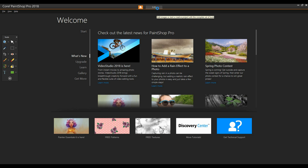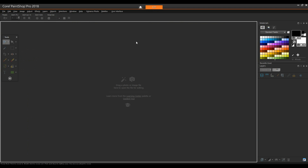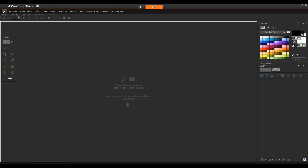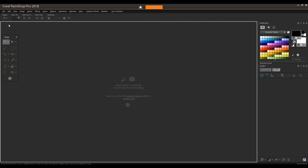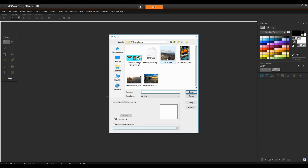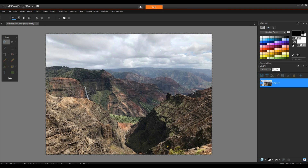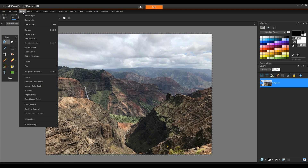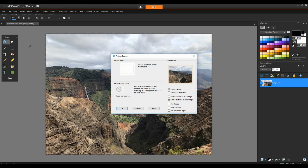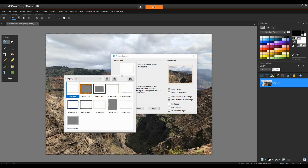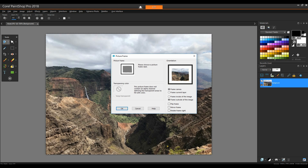Start with PaintShop Pro in the Edit workspace and open a photo you'd like to frame. The frame options can be found under Image > Picture Frame. Click the picture frame thumbnail to open the list of preset frames. For a simple example, choose the black torn frame.